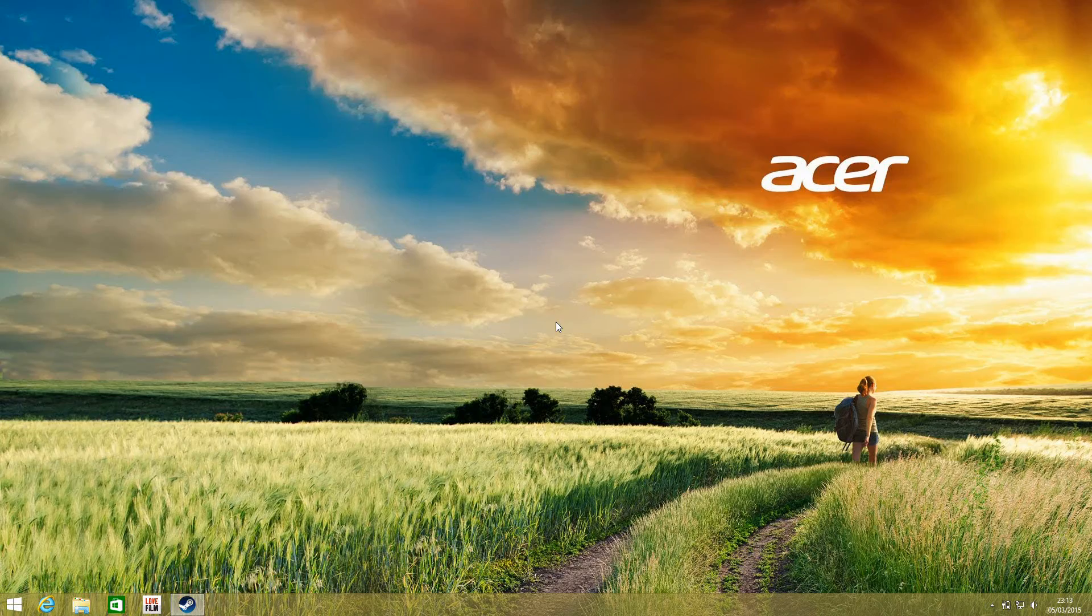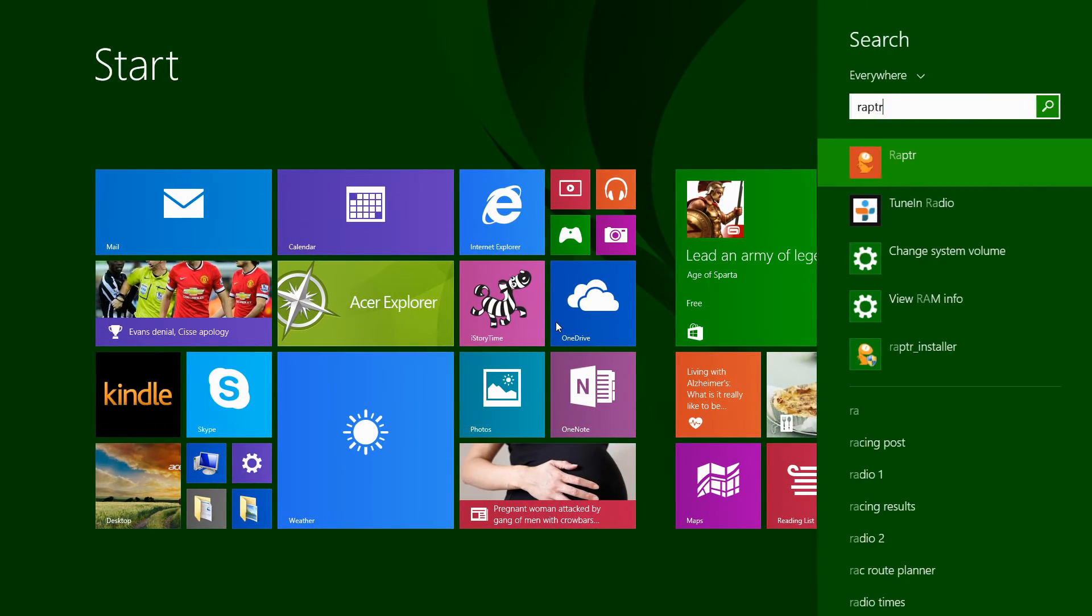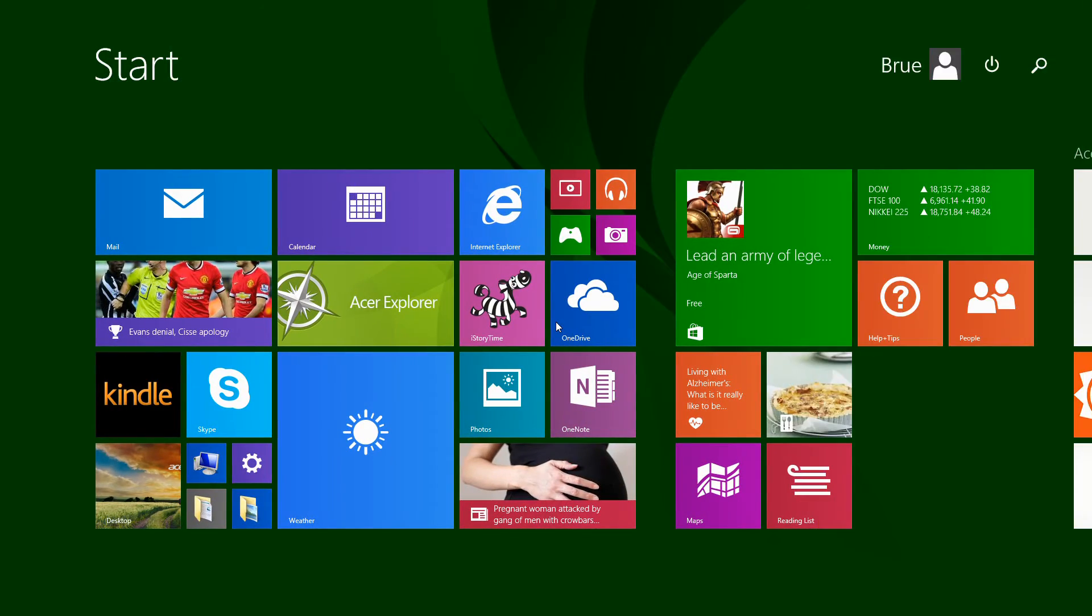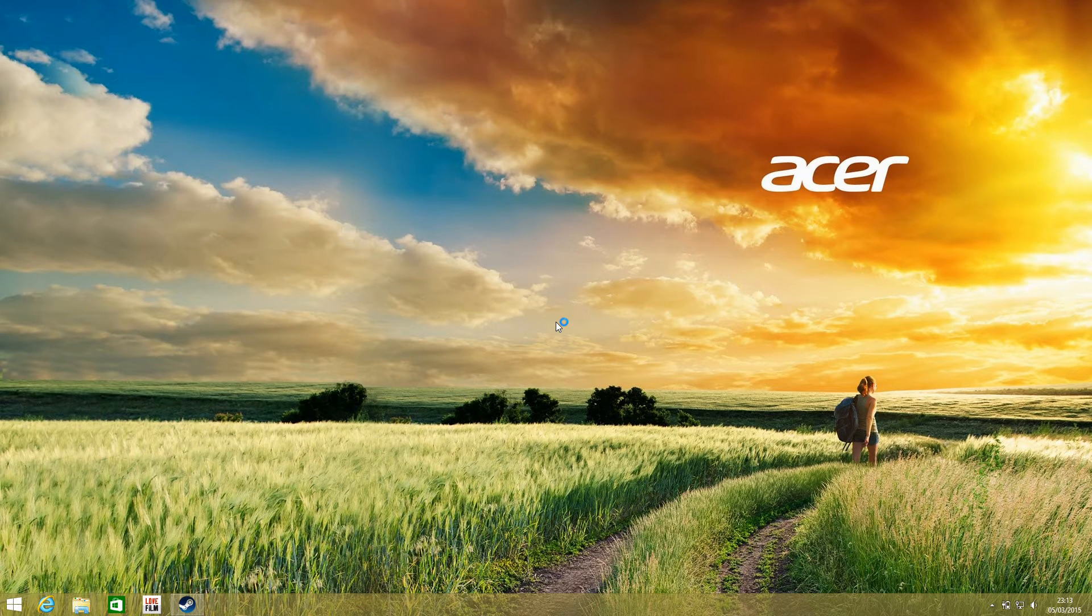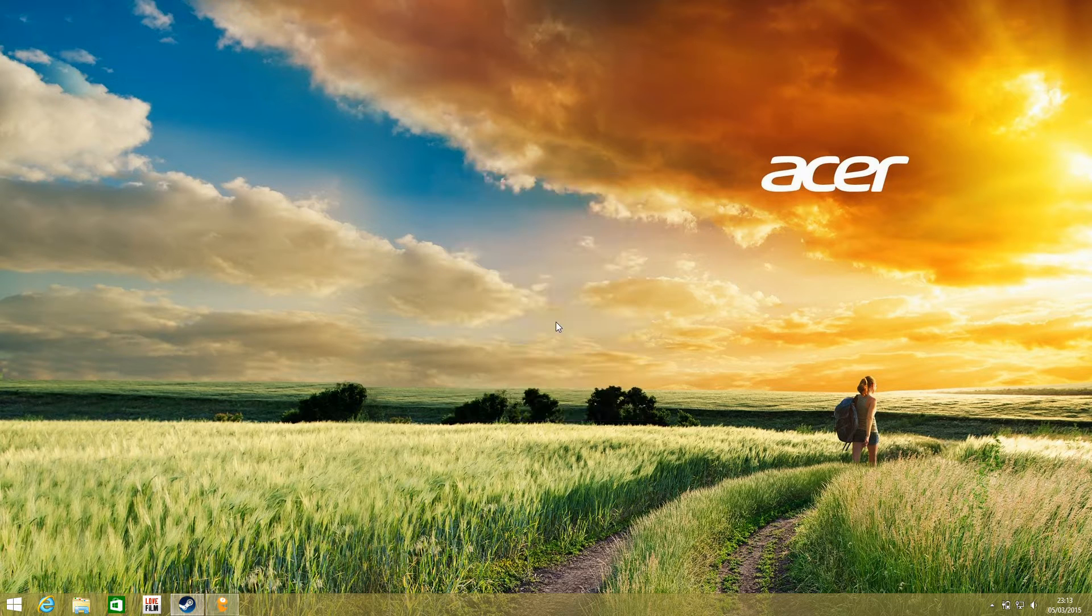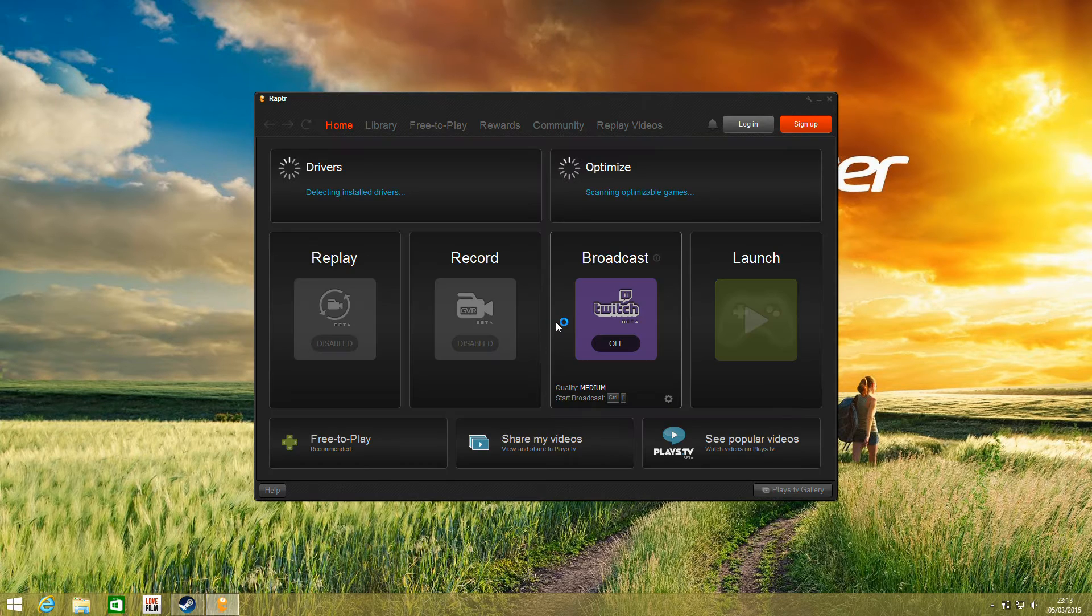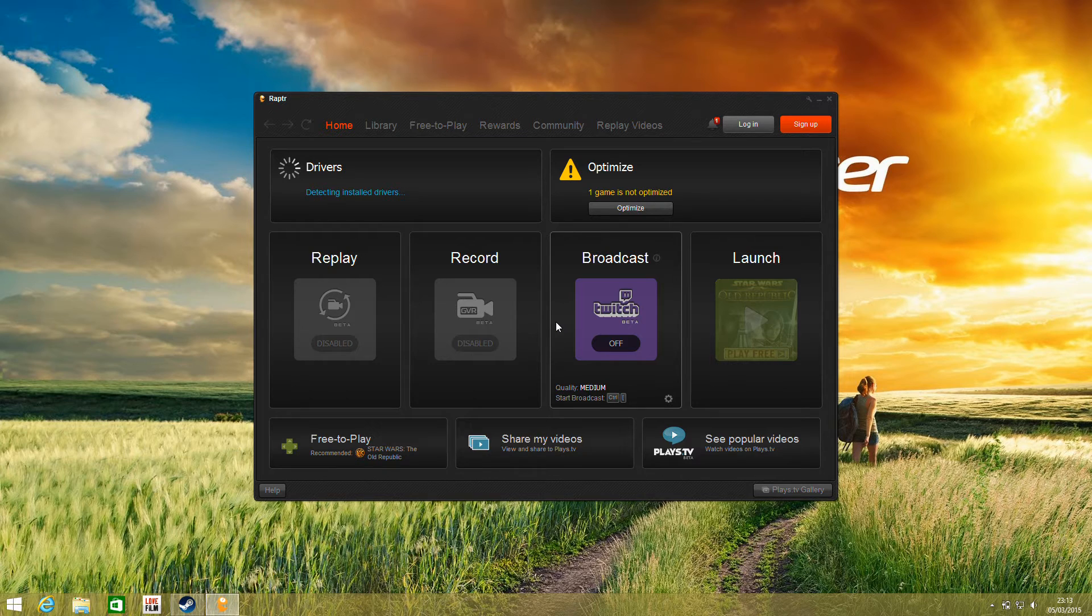Hi, I'm James, and in this video I'm taking a look at Raptor. This is a piece of software that's used for keeping drivers up to date, recording gameplay and streaming gameplay, and for optimizing titles so that they run as well as they can on your system.